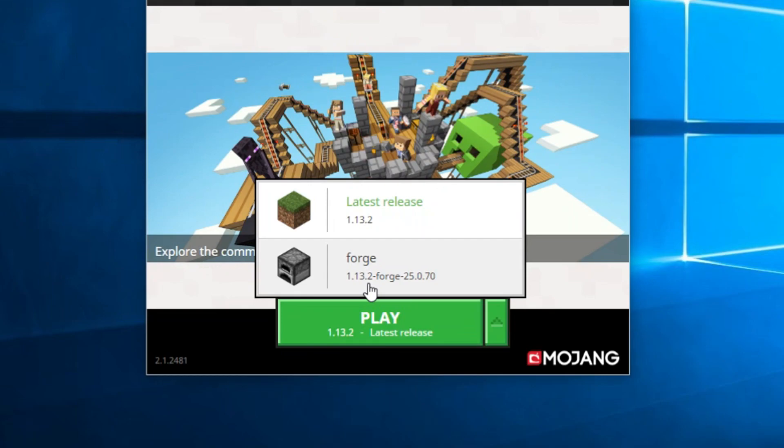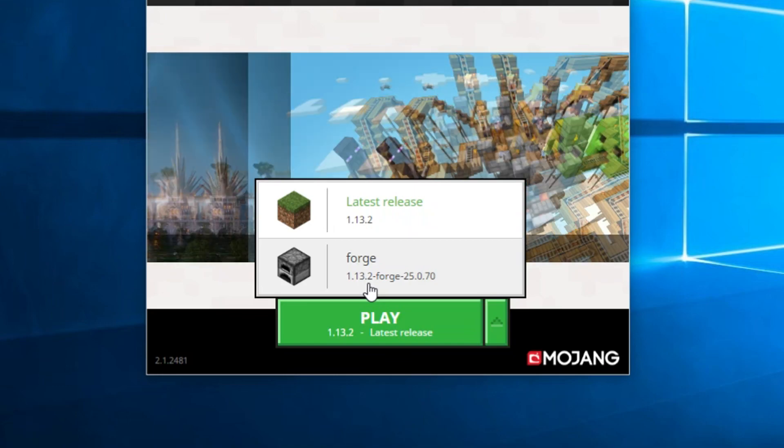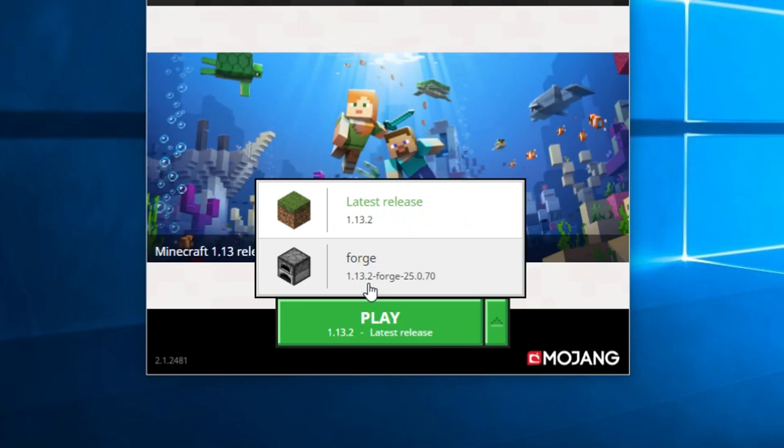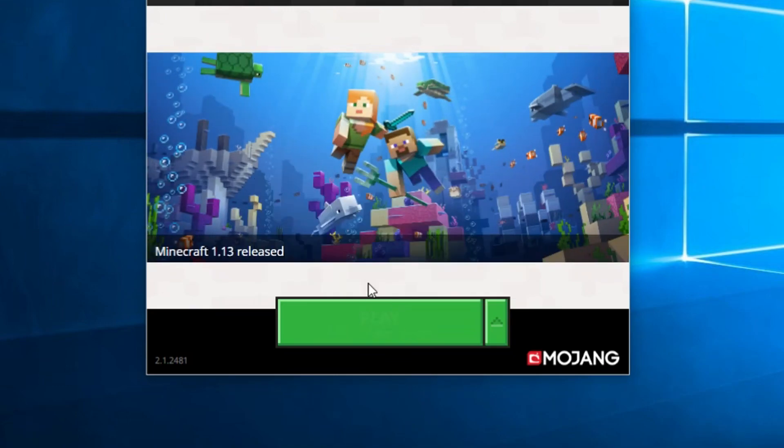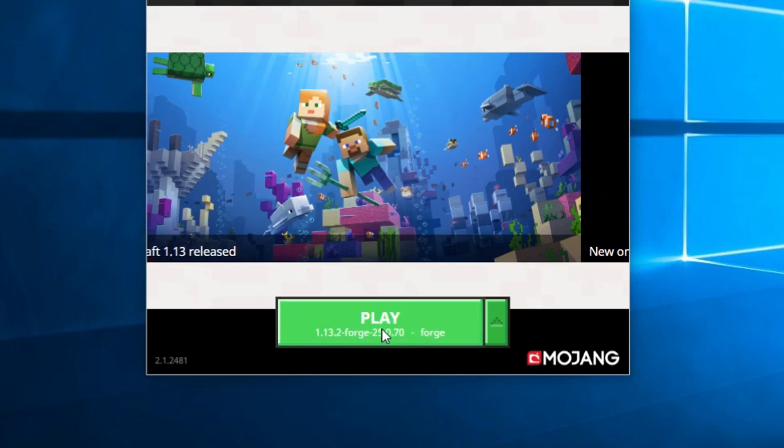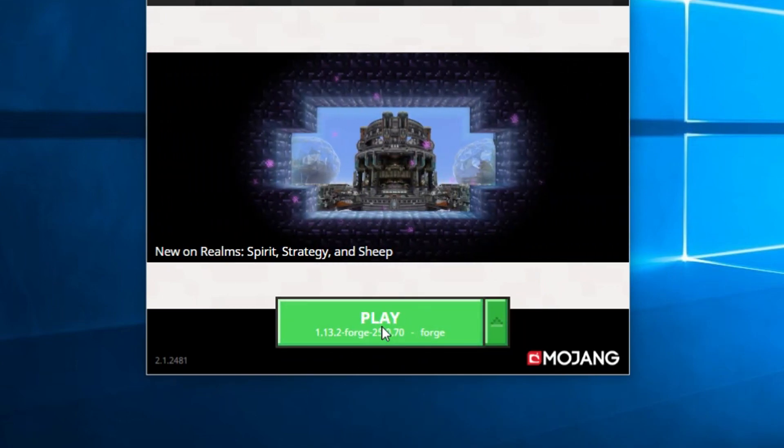Now, if you want to add mods to Forge, I will make a more elaborate tutorial on that if you guys really need that. But all you actually need to do is select Forge. Just click it and the play button will change to Forge. Just play it once.